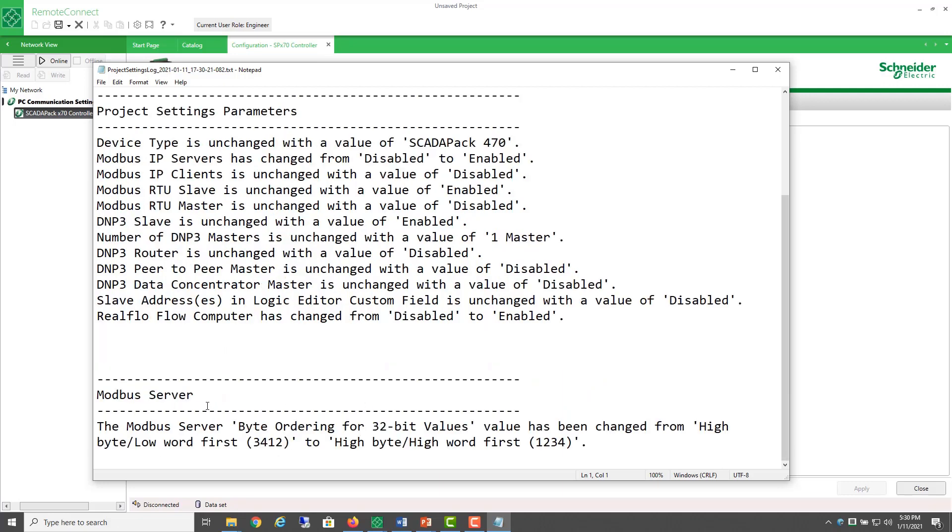In the Modbus server, this is both Modbus RTU and Modbus TCP, the order for 32-bit values has been changed from the default of 3412 to this order, 1234.